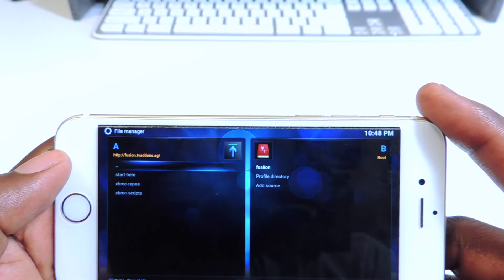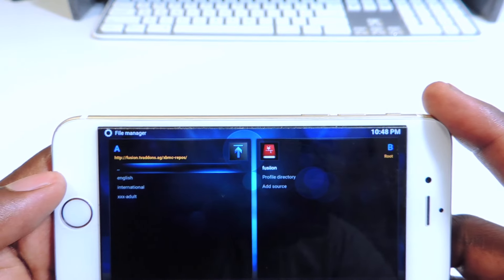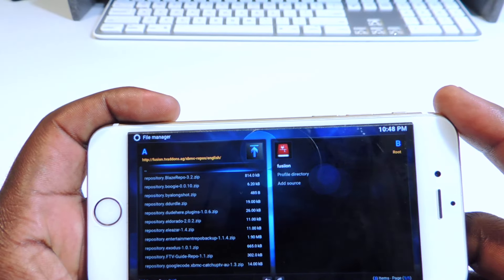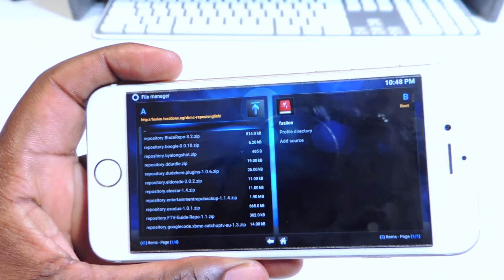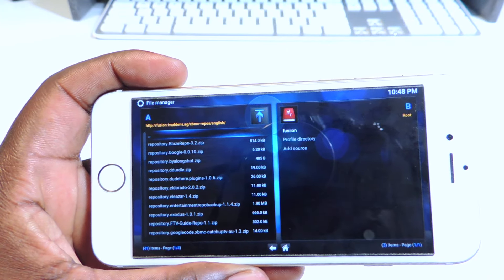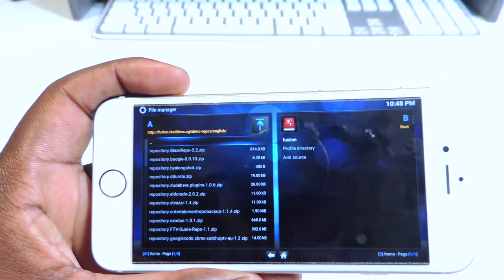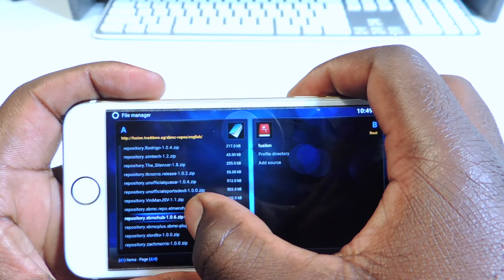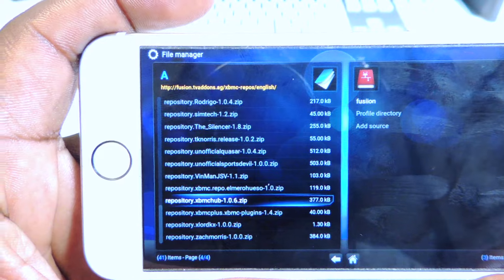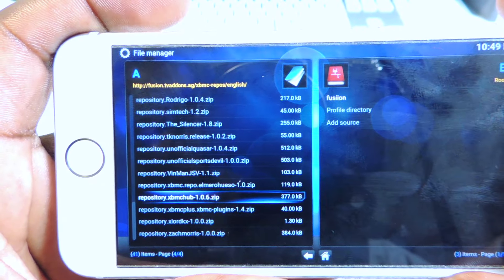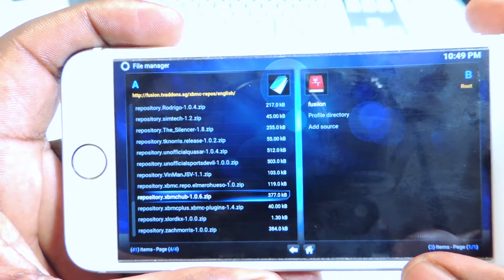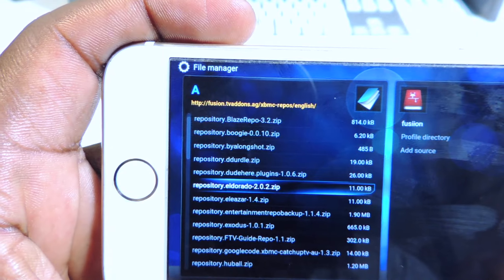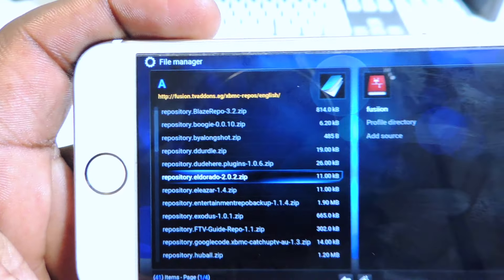After you tap on Fusion, hit XBMC Repos, then hit English and you can add any of these repos. The two I added are XBMC Hub — that's XBMC Hub 1.0.6 — and Eldorado. Shout out to Dino. The next one is Eldorado 2.0, version 2.0.2. So after you add those, you're all set.